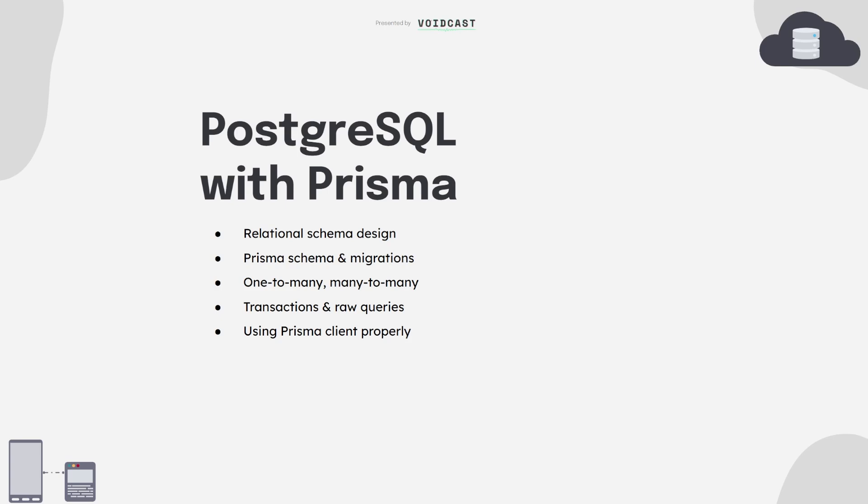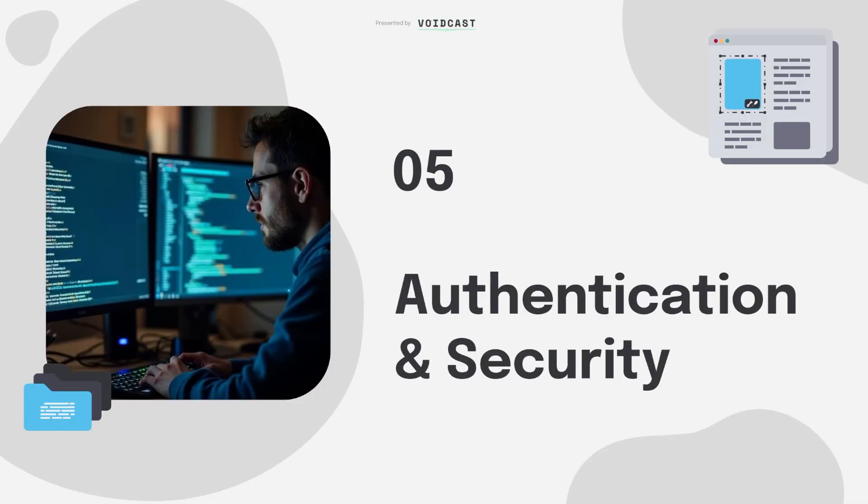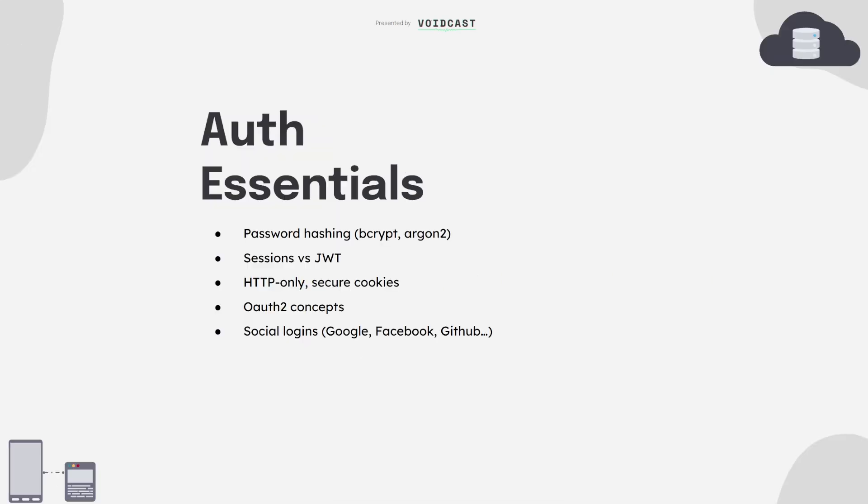Let's be real, if your app doesn't handle security properly, it's dead in the water. Start with authentication: hashing passwords with bcrypt or argon2, understanding the difference between JWT and session-based auth, and how to set secure cookies. Then go deeper: OAuth2, social login flows like Google or GitHub. These are must-haves for real-world apps.